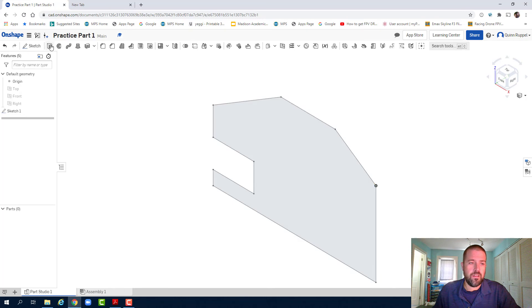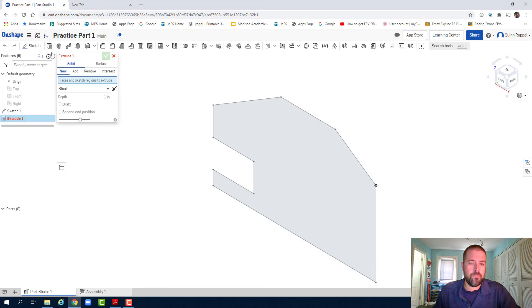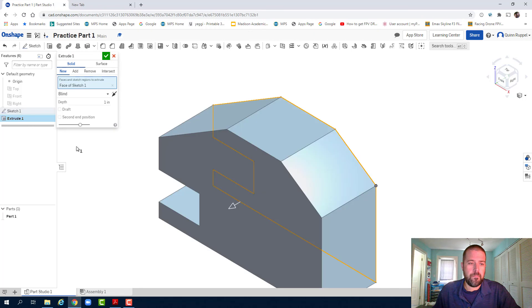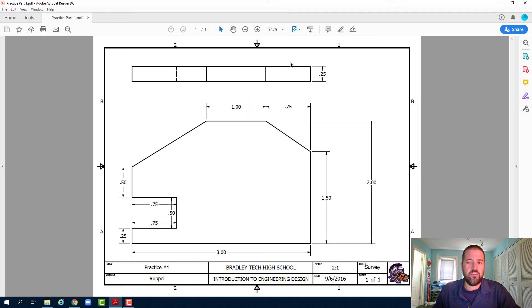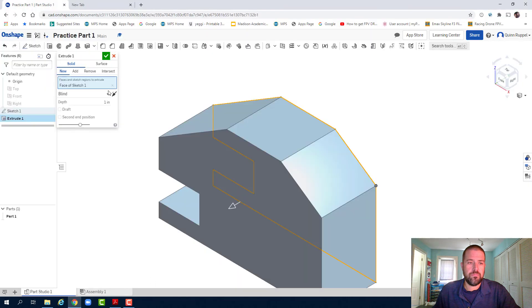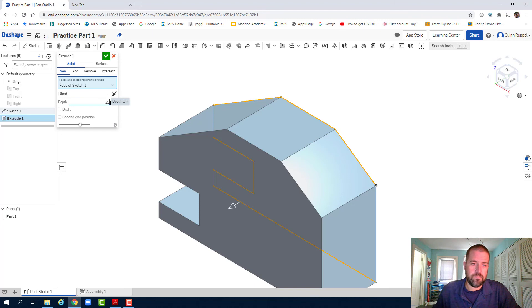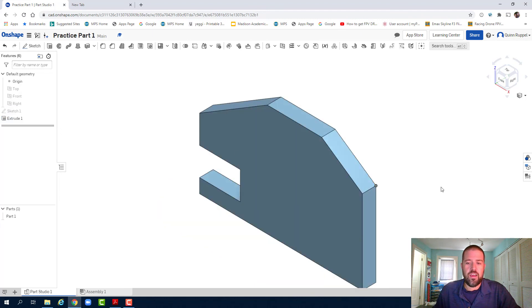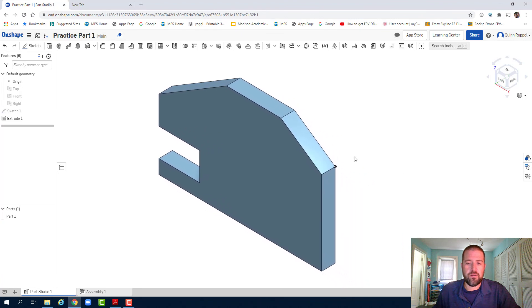Click on extrude here. Click on your part. And my extrusion again is 0.25. There it is. Hit my green check. And there's my part.